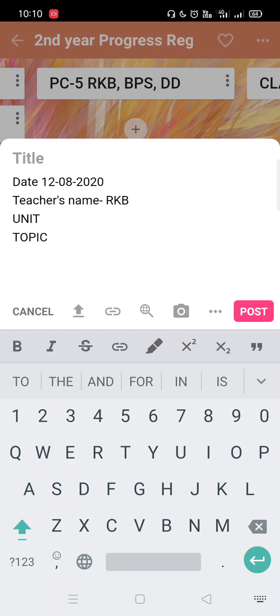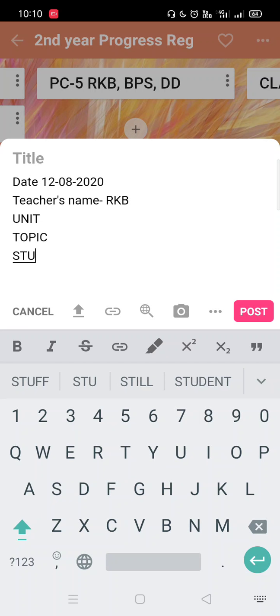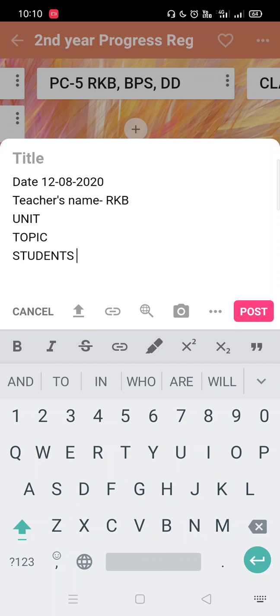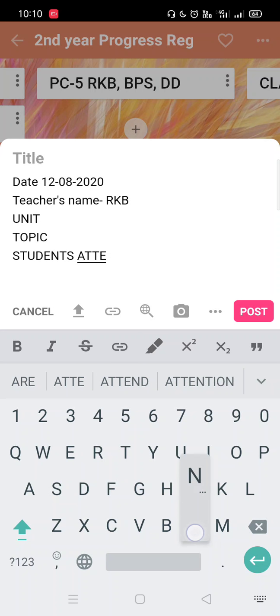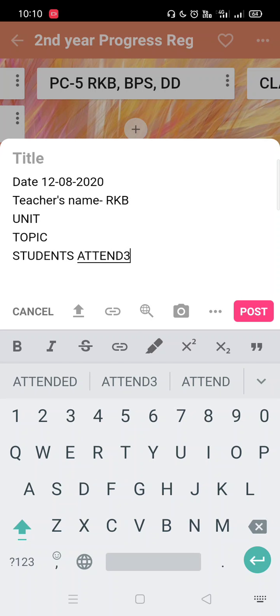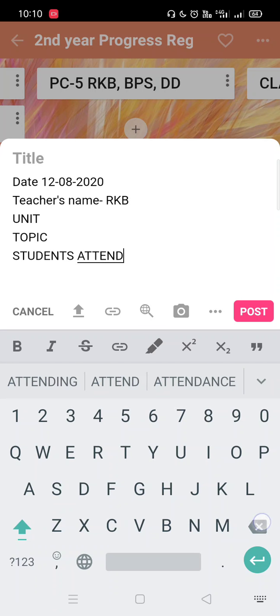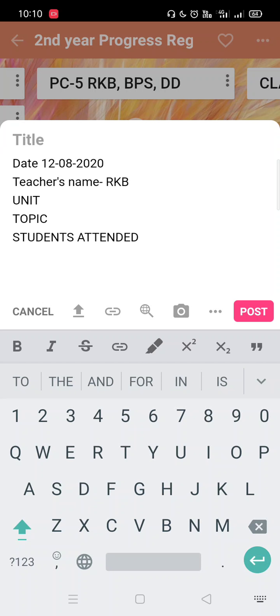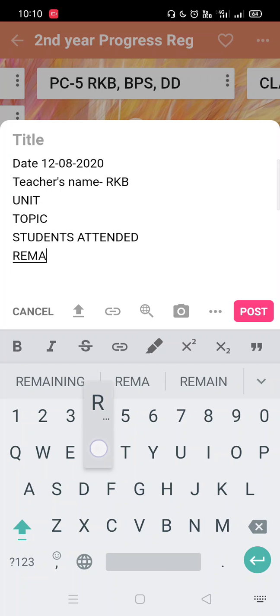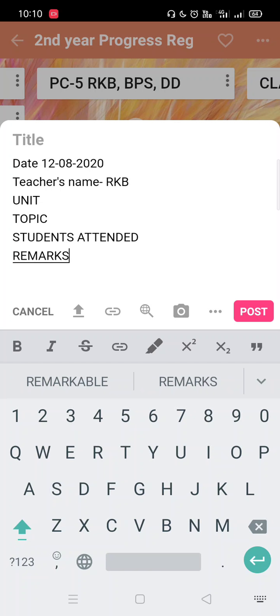Then again enter. Then we are now using the online classes, so we have to record our students attendance. This is the students attended. Again we will press enter. Then your remarks.